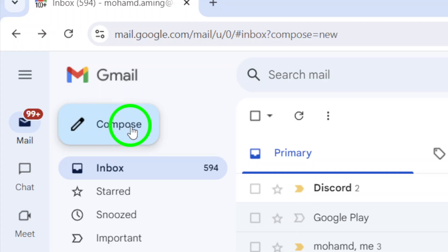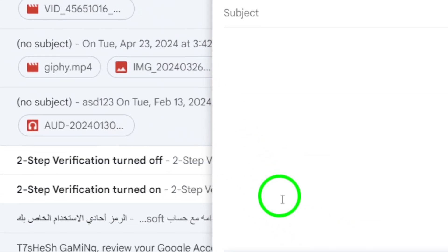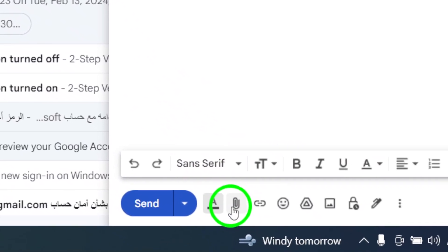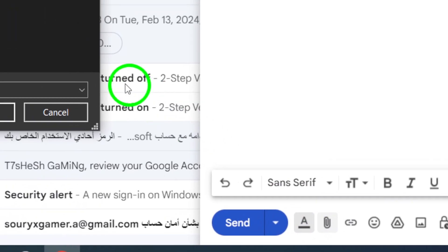Now we're ready to attach your file. Find the attachment icon, which looks like a paperclip, at the bottom of the Compose window. Click on this icon, and a file explorer will pop up.